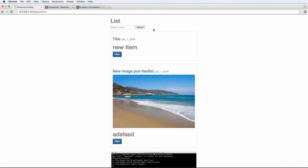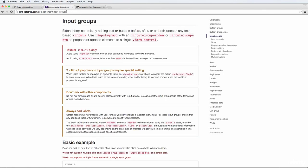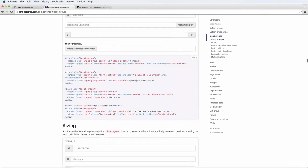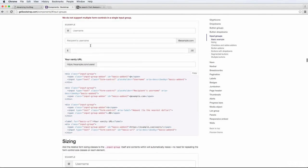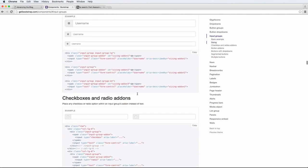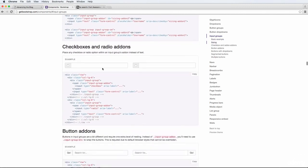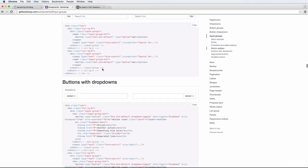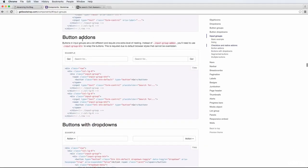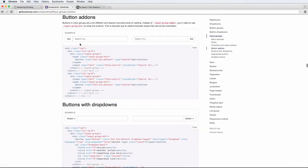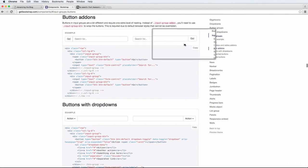We want to make those two things look better by using the input group component. You can go through the actual documentation on getbootstrap.com about input groups inside of components, and you can try these things out on your own too. For us, we are going to be using the button add-ons component of the input groups. That's essentially what we're going to be doing, as it already has an example.